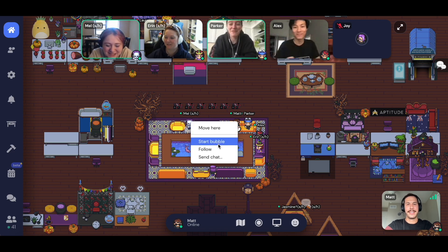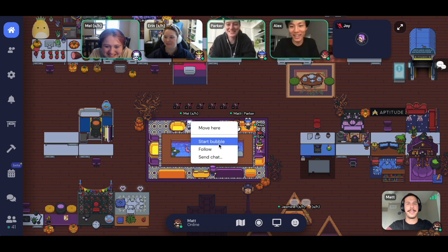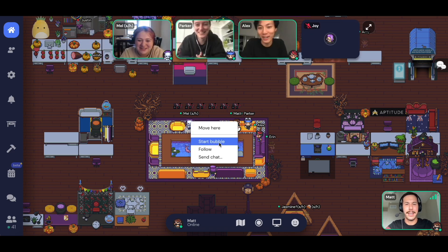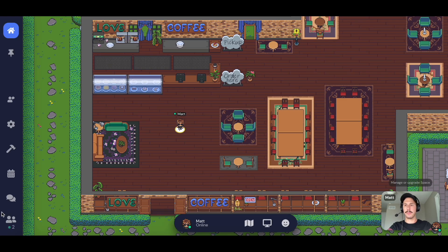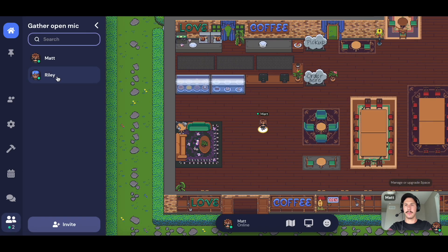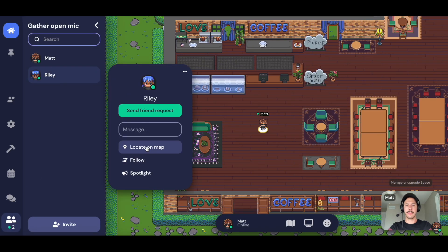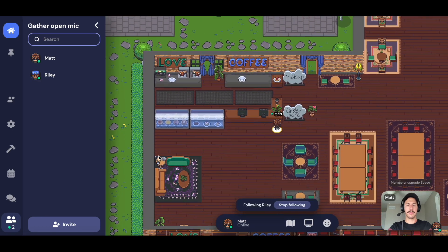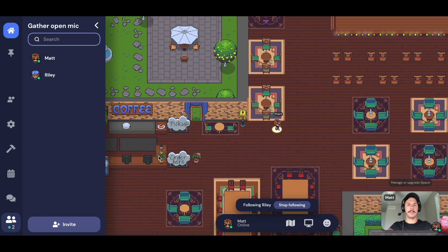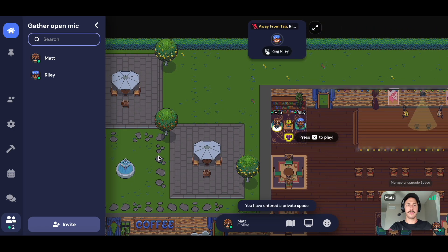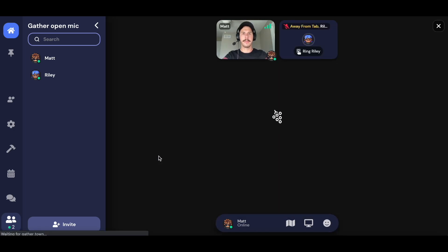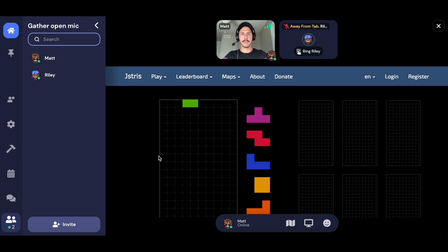You can have breakout conversations by clicking on someone and selecting the Bubble feature to reduce the surrounding noise and have a more one-on-one conversation. If you are looking for someone specific, you can click on their name in the Participants panel in the bottom left-hand corner and select Locate or Follow to easily find and navigate to them. You can also play games with others during downtime by interacting with one of our game objects, or you can adapt your real-life games to the virtual world.